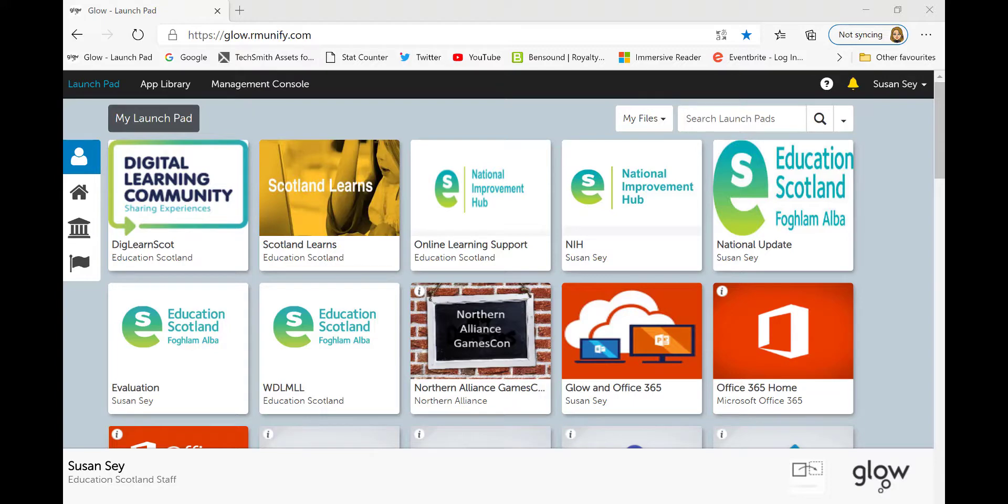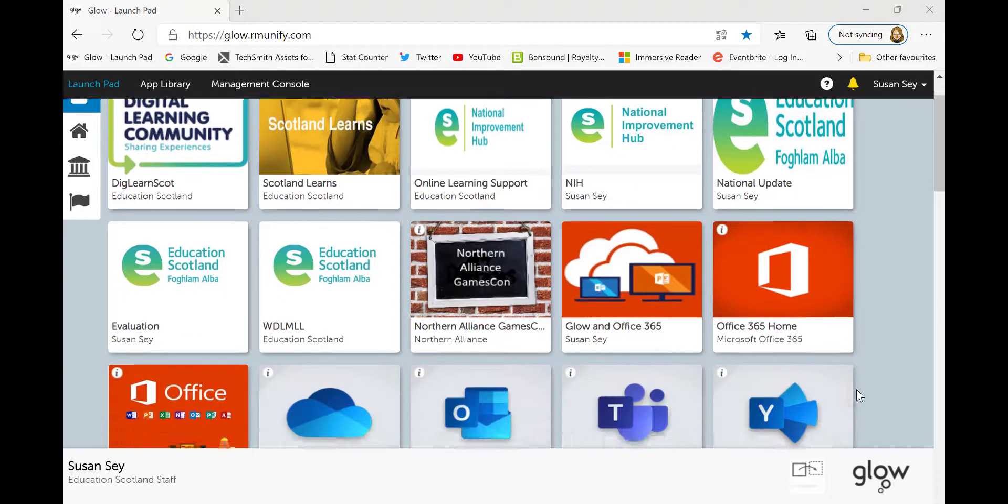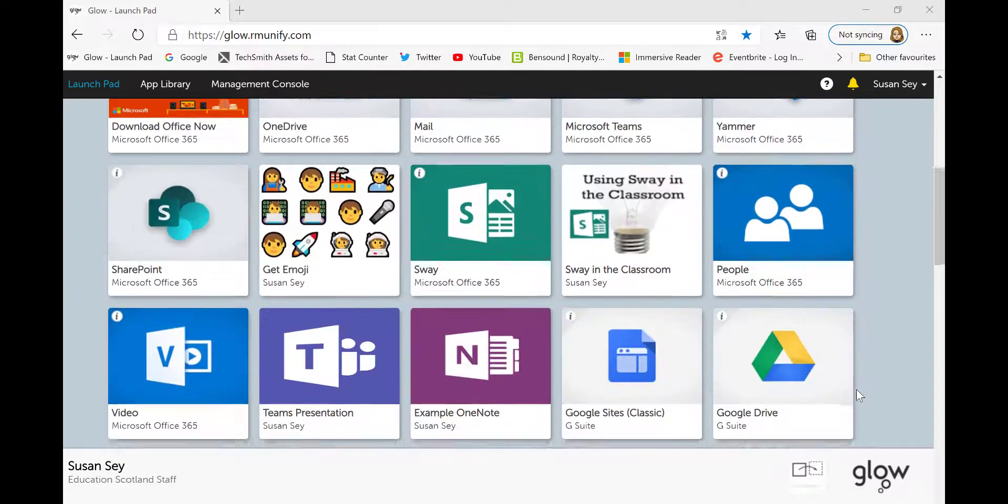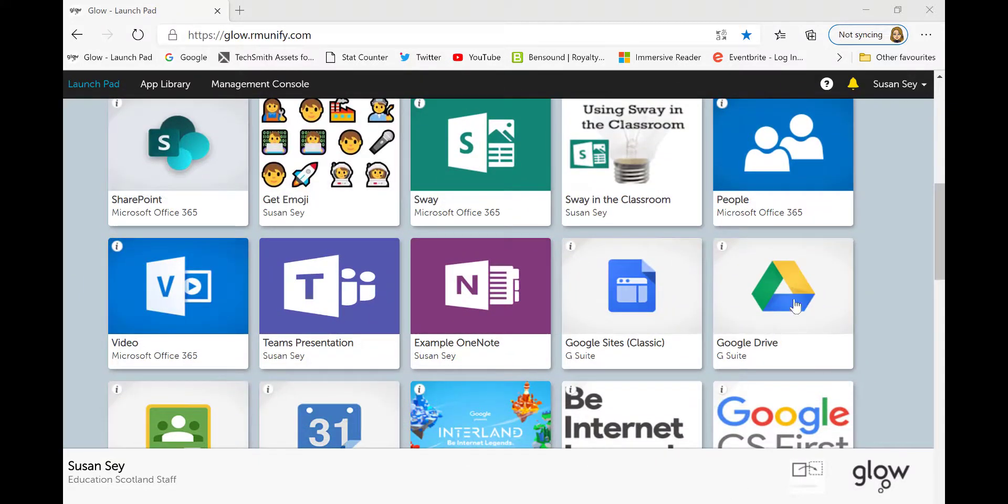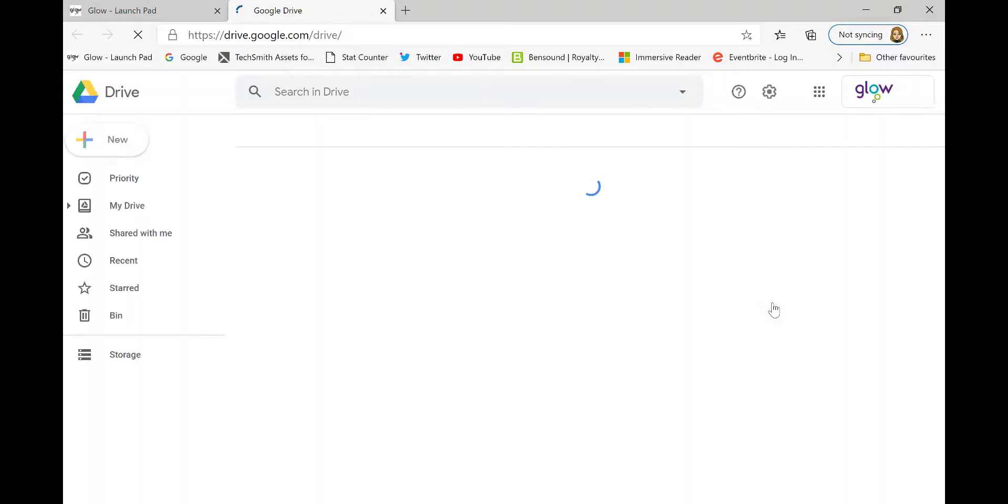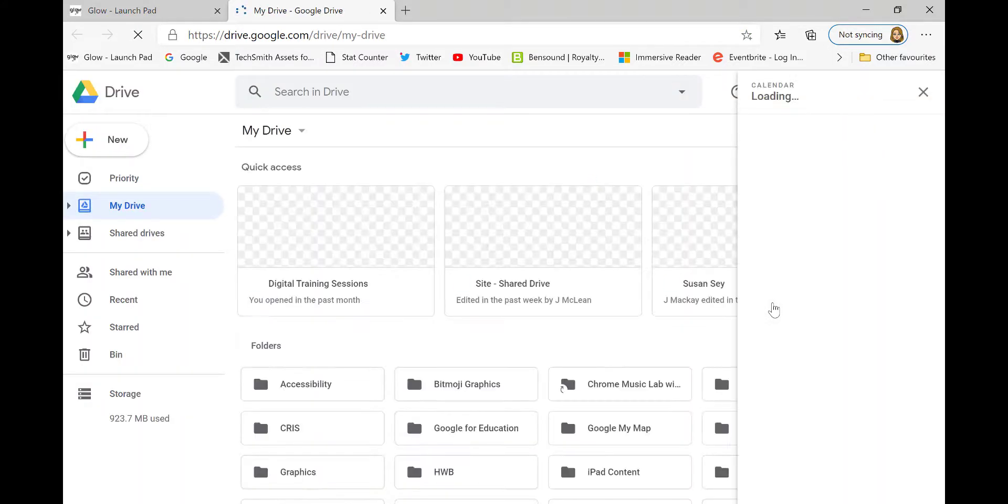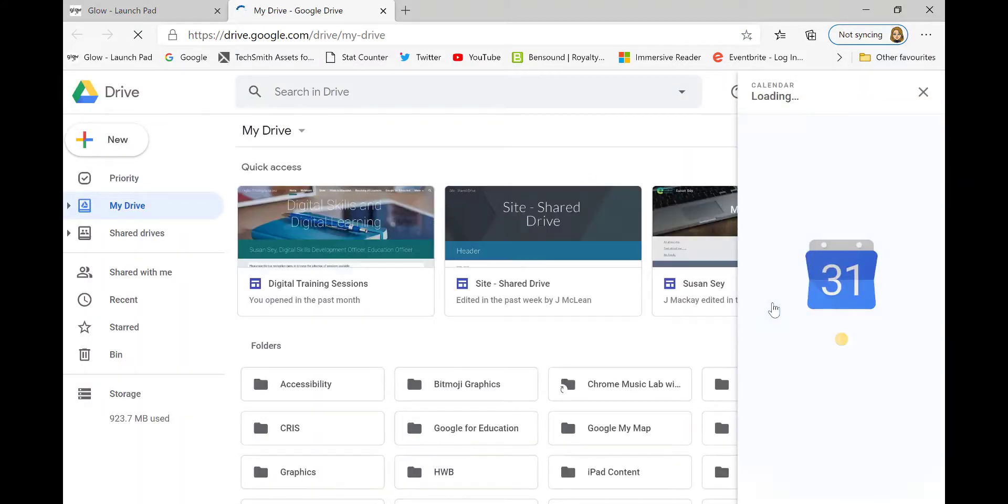then it will appear in your Google Calendar. To access your Google Calendar, you select your Google Drive tile and the calendar will open on the right hand side.